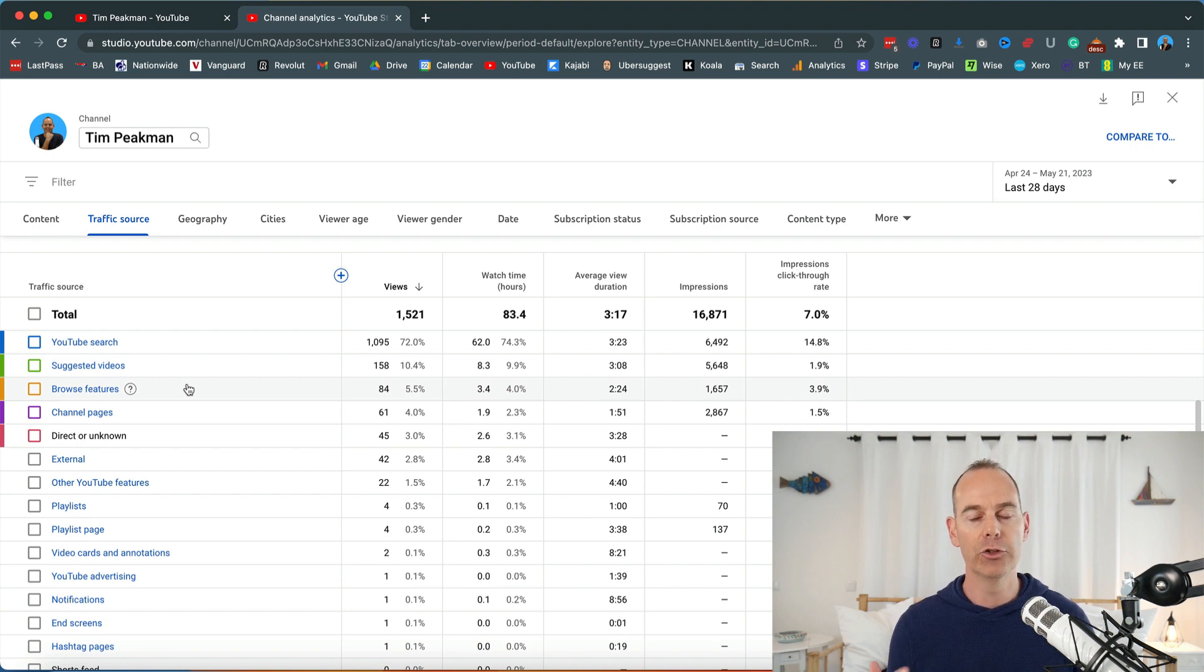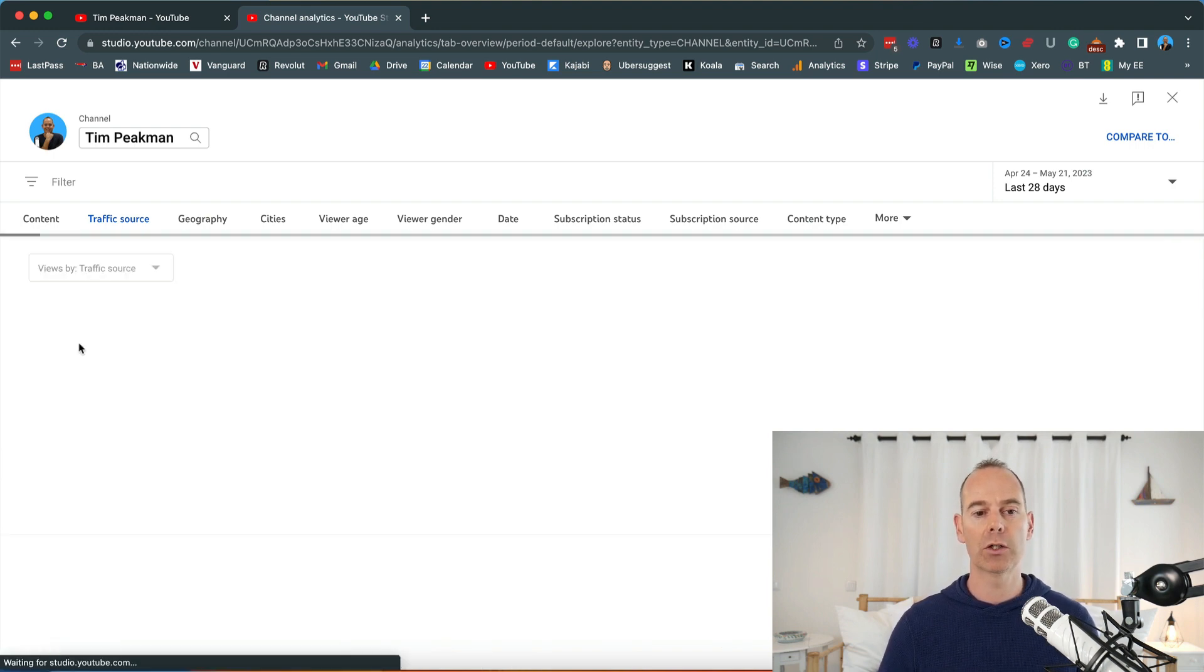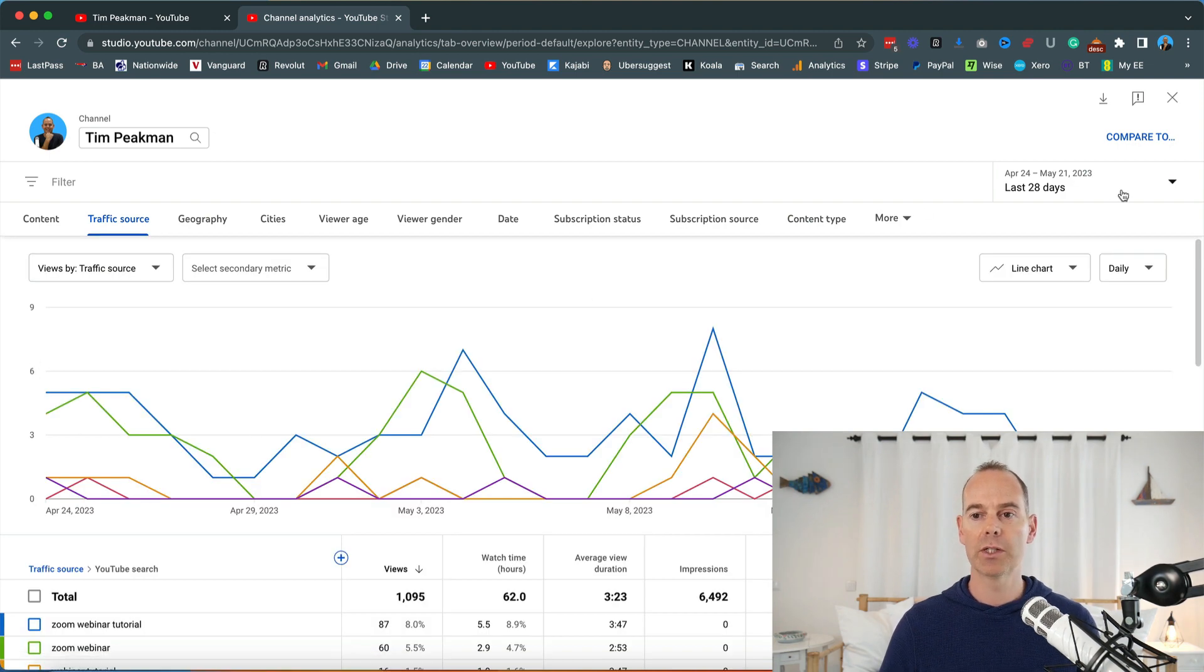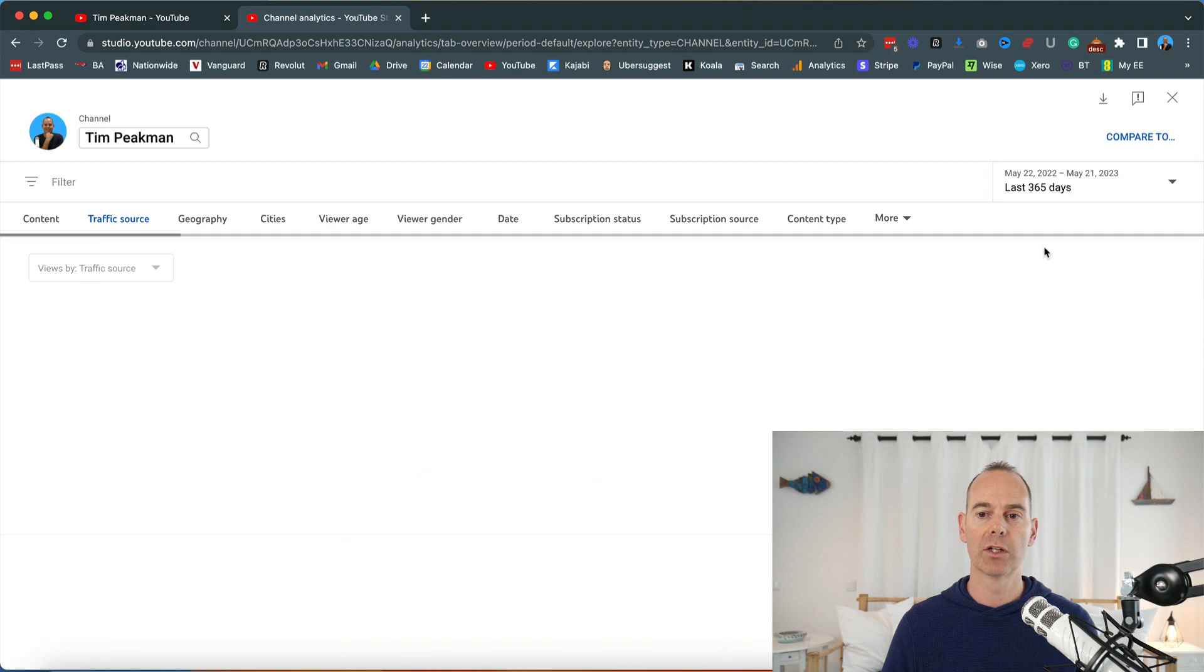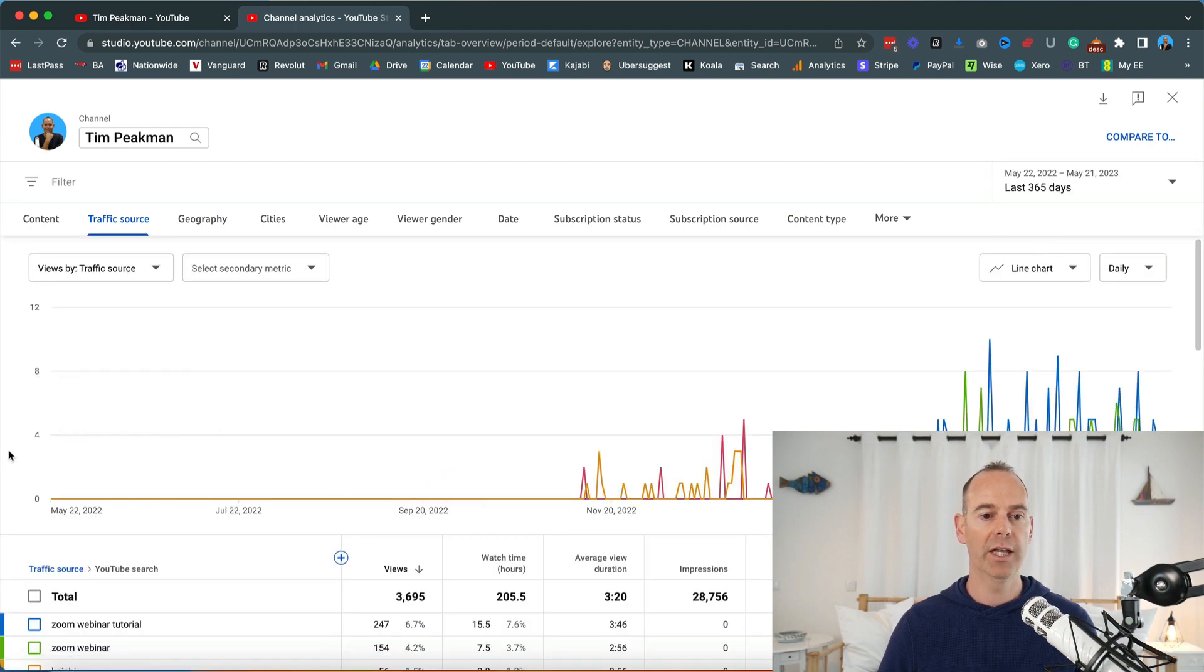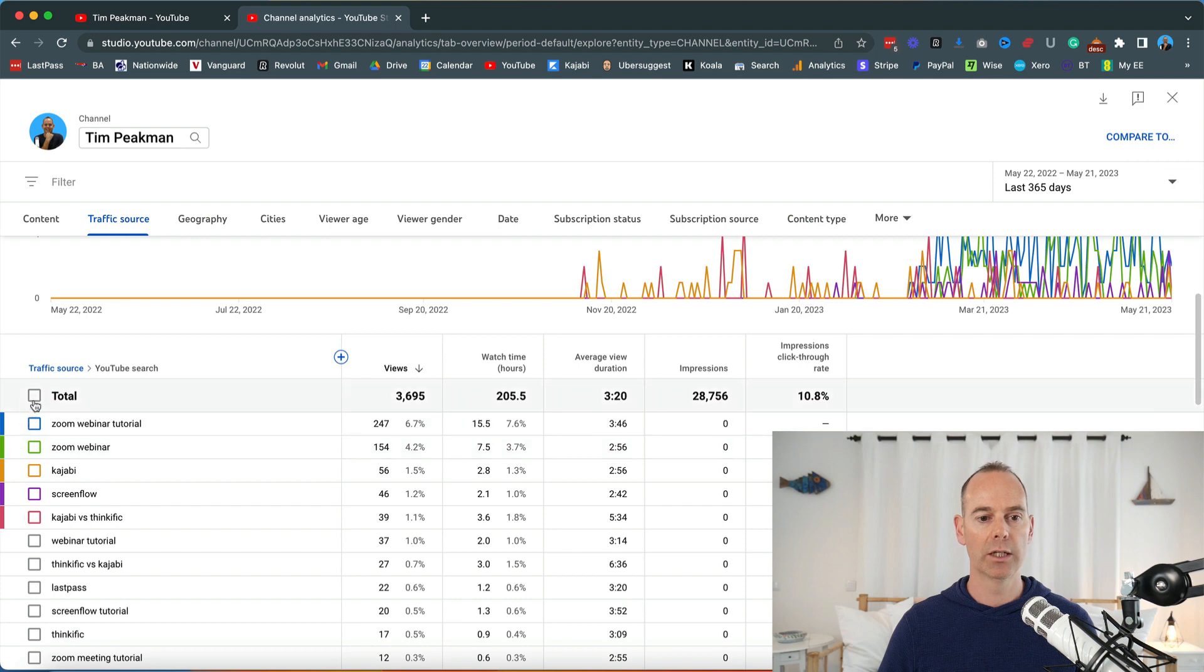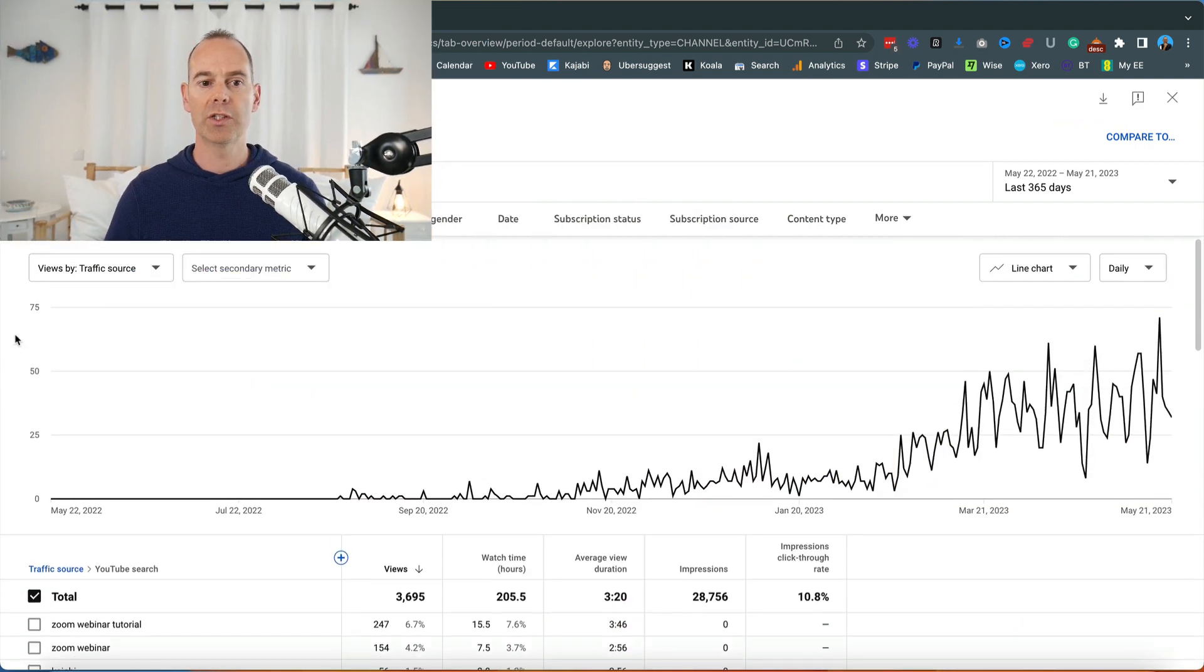I'm just going to click on YouTube search and then I'm going to select the date range and go to last 365 days. As you can see this channel is still quite young, and I'm just going to click total.